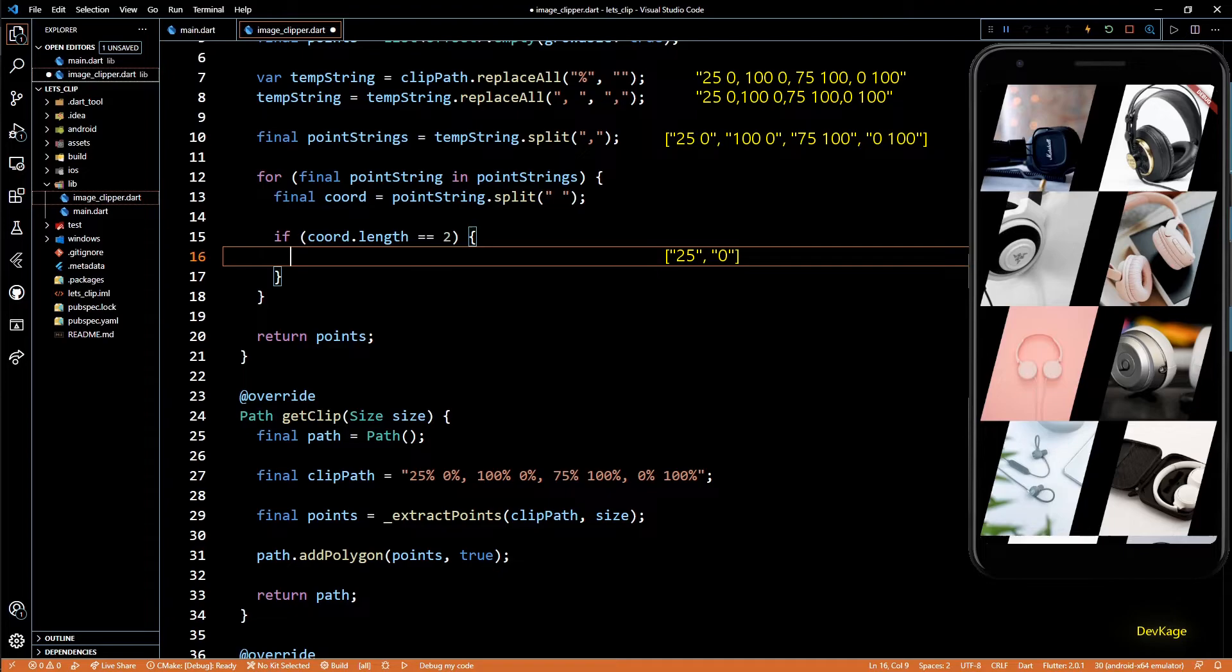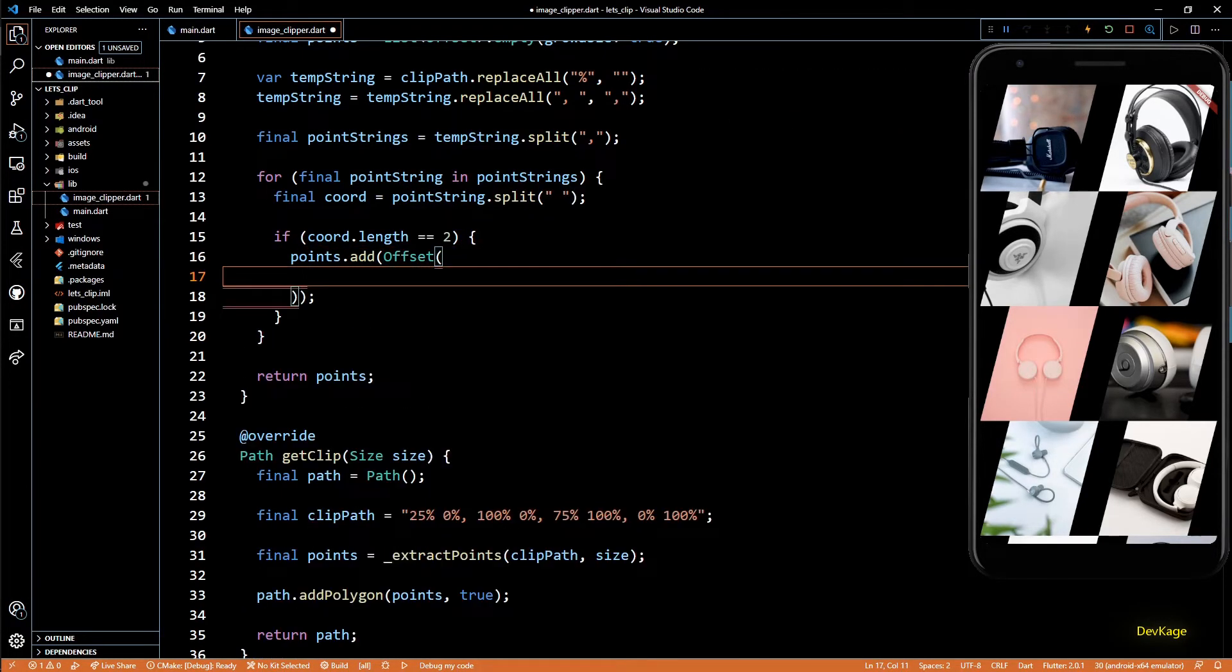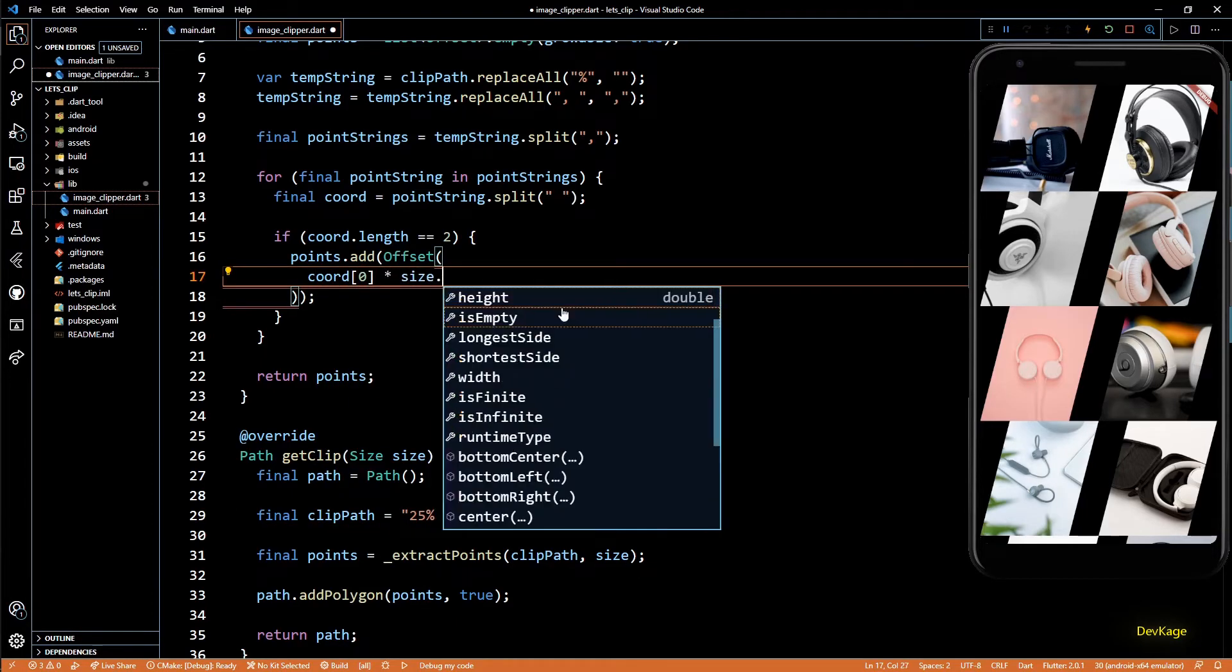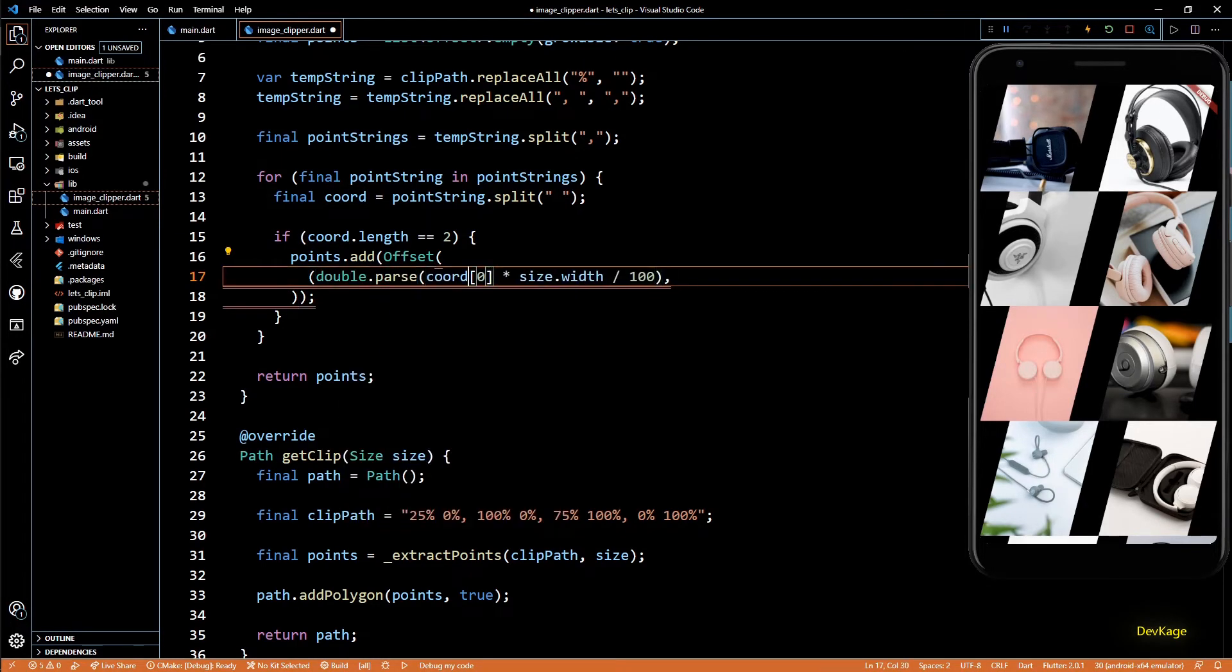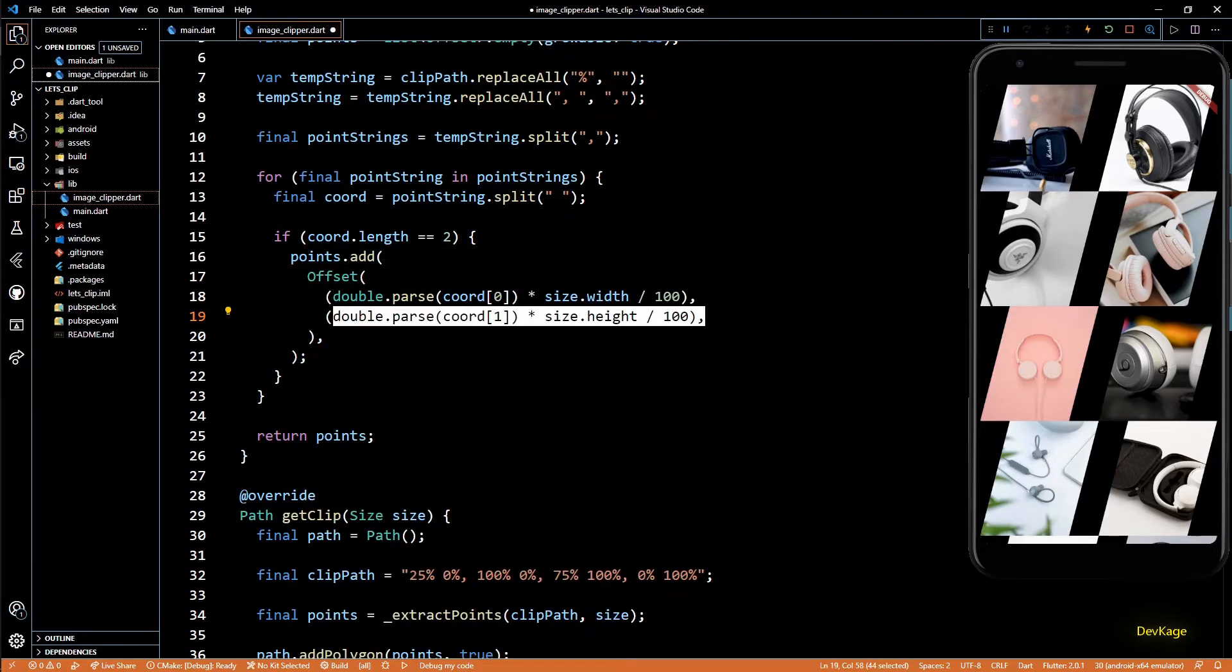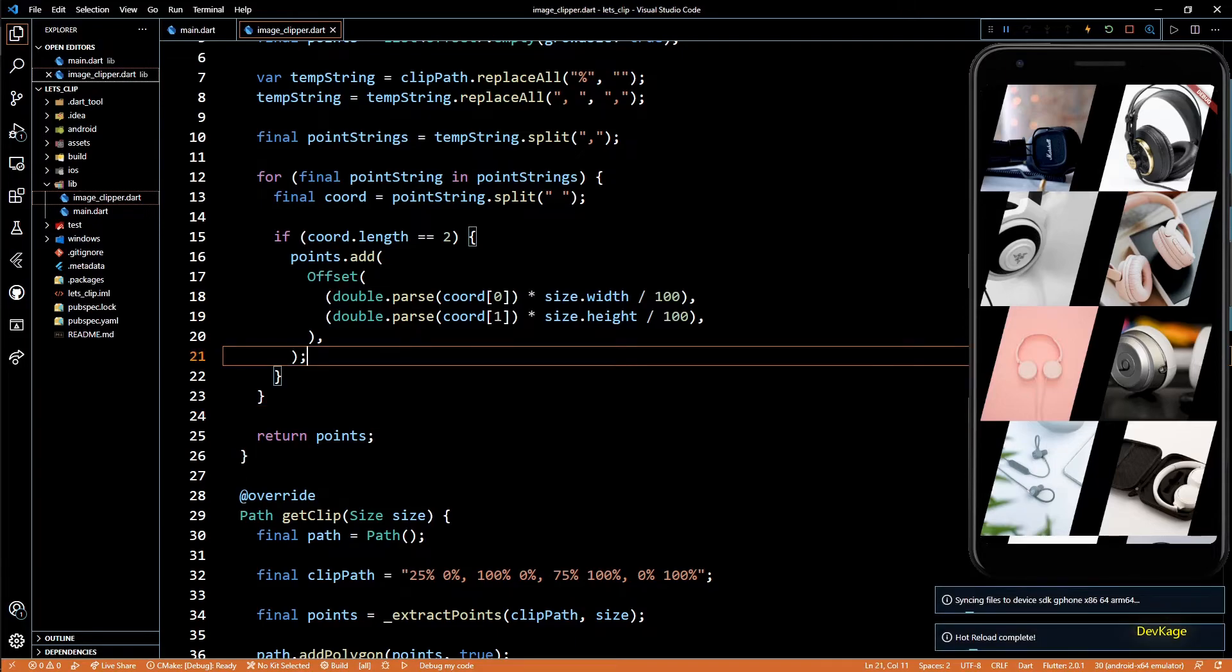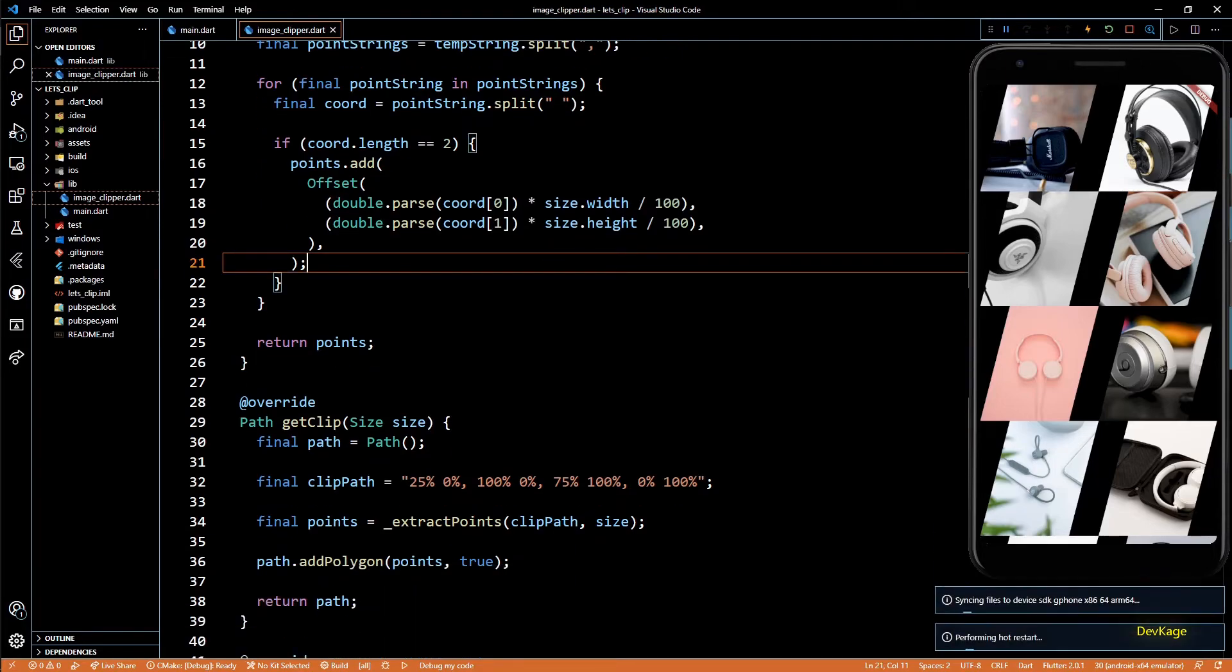And to get the x and y coordinate of this point, I'll use first and second element of coord respectively. And since these elements are strings, I'll use double.parse to convert them into a double. This completes the definition for extractPoints. If I save this, everything should remain as it was before implementing extractPoints.